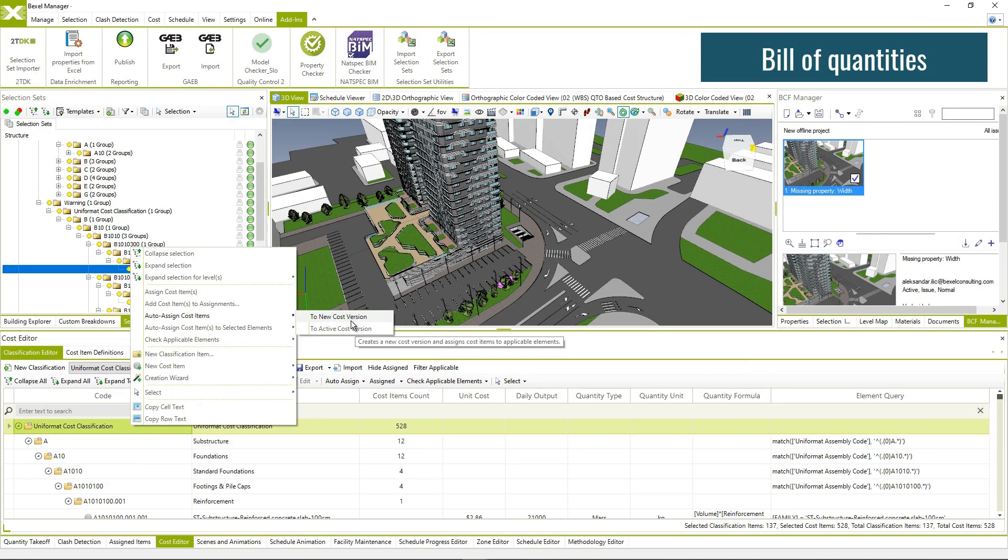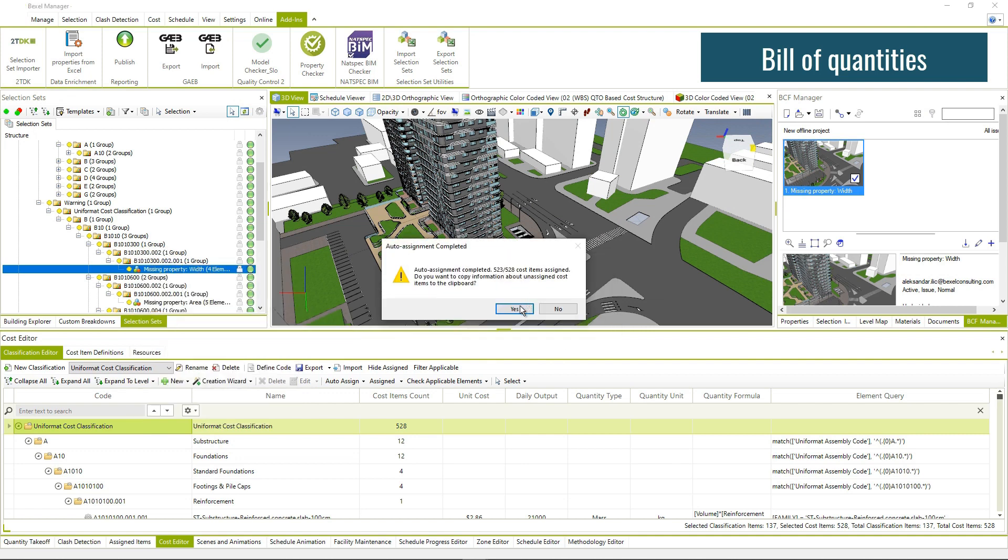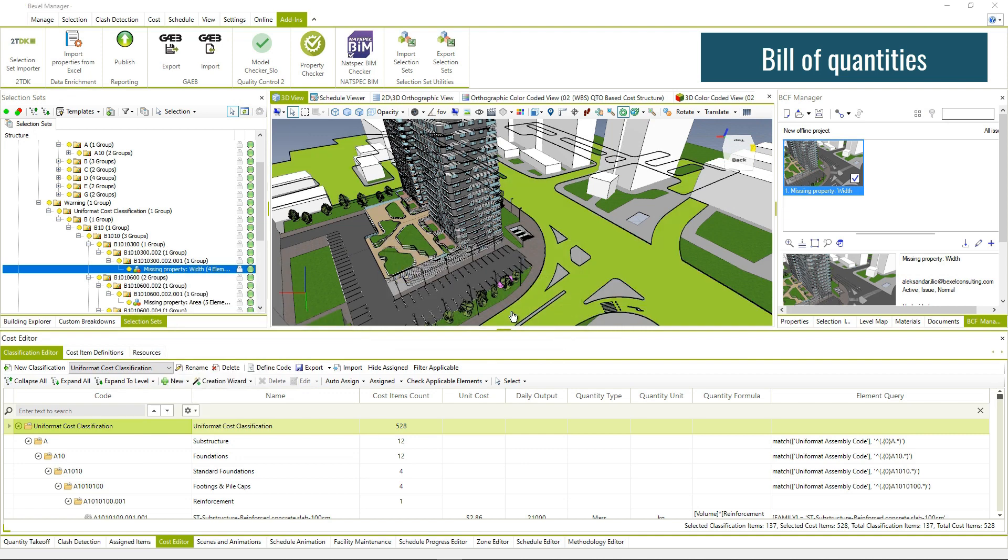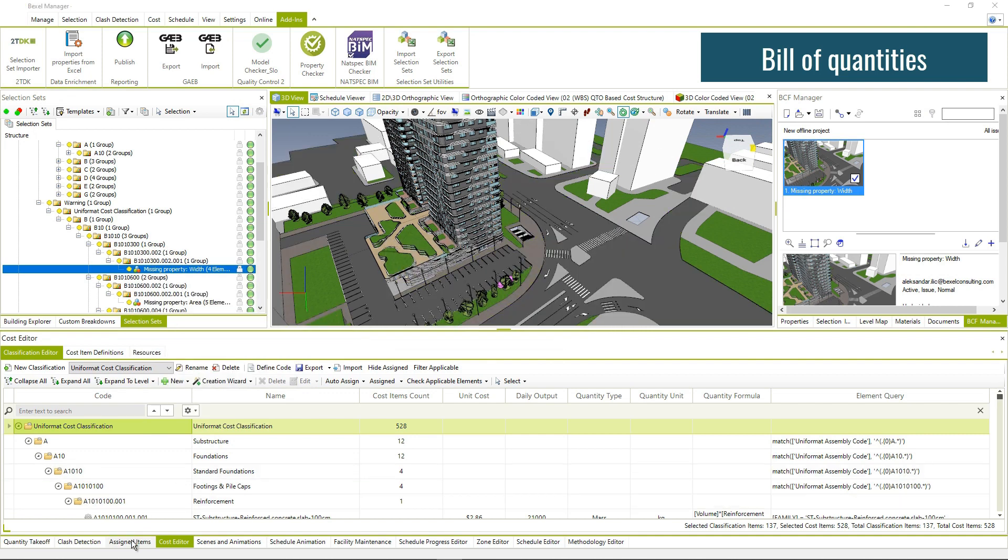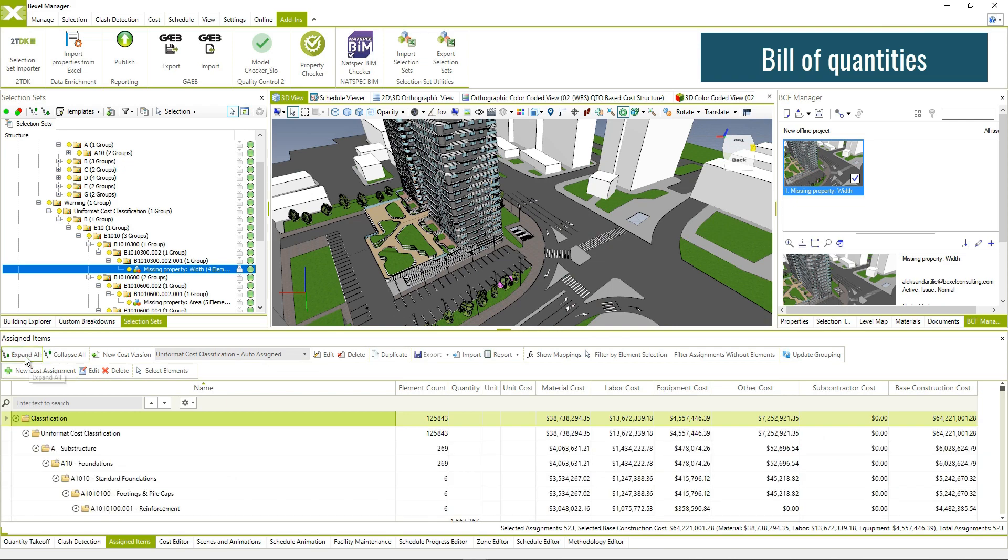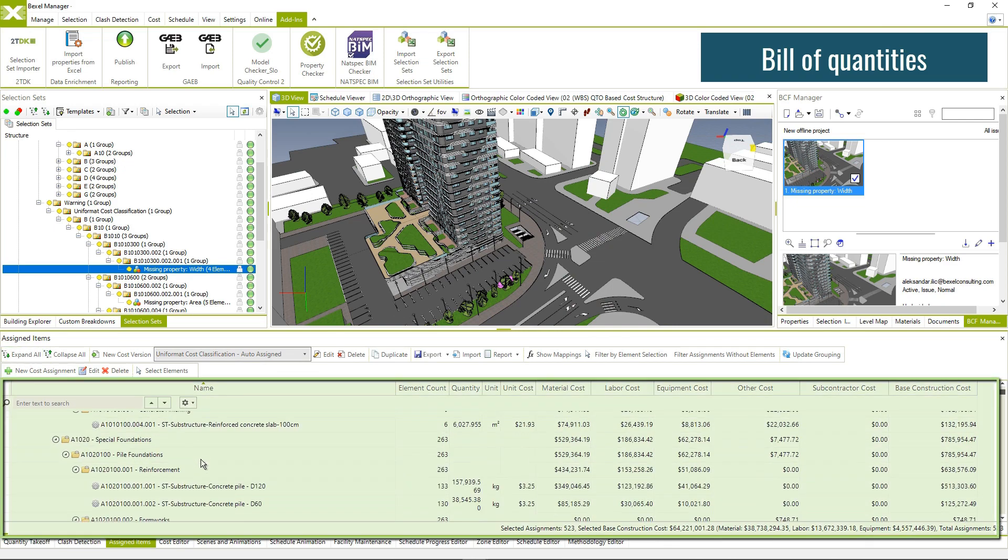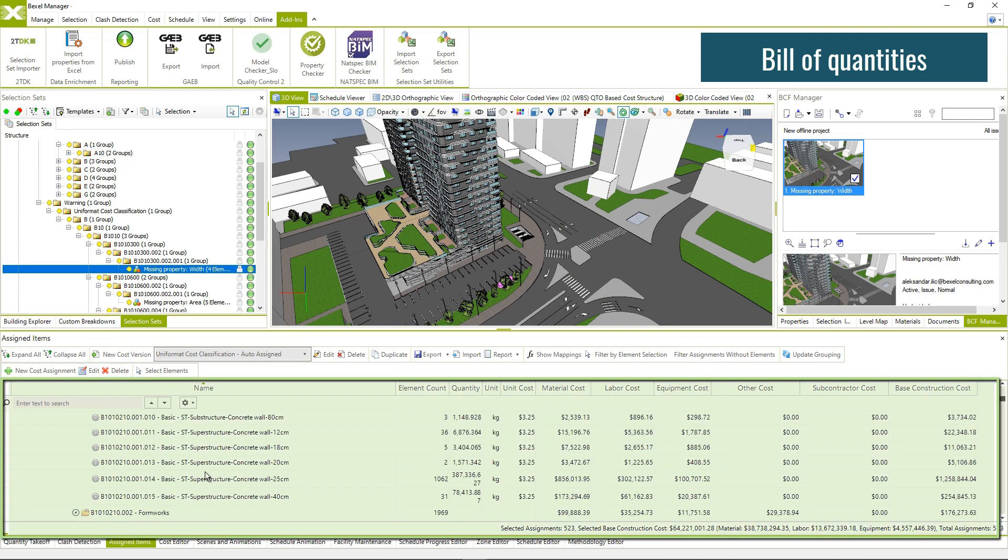Automatically create BOQ based on predefined rules and calculation formulas, containing information about total cost, other costs, subcontractor cost, resources, and supplement cost.